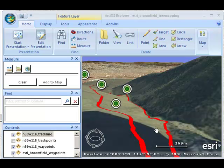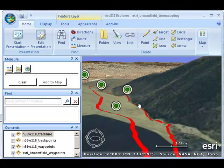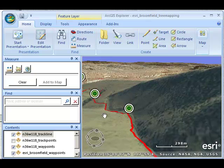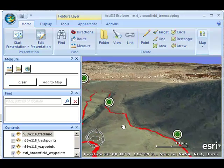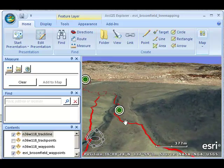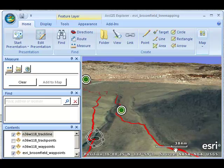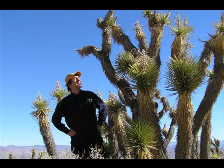On the way down, I was a little smarter and hugged the gully at the right here. Down here, I came into a nice grove of Joshua trees, and this is what they looked like.